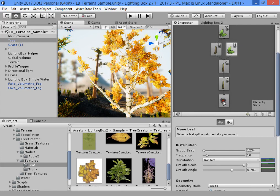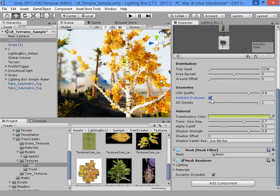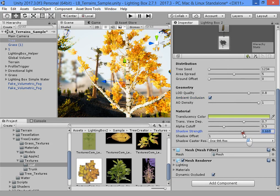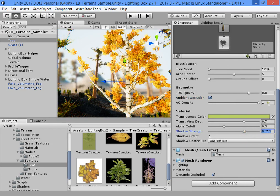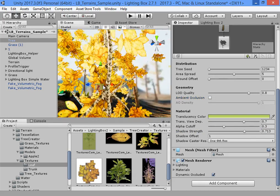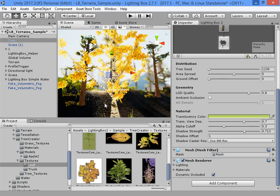Now you can find all these three settings: create ambient occlusion, shadow, translucency, color, and settings.